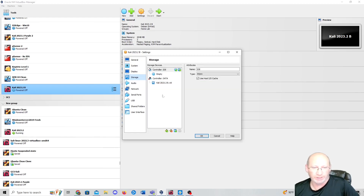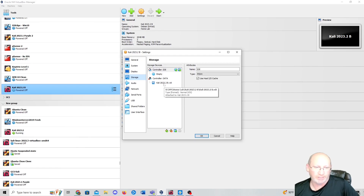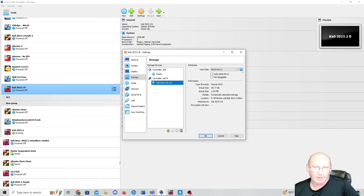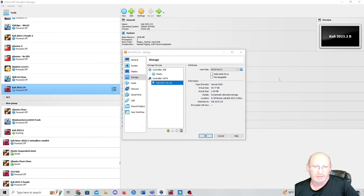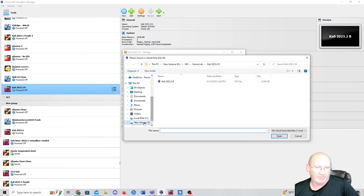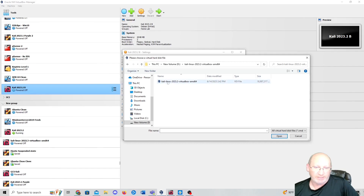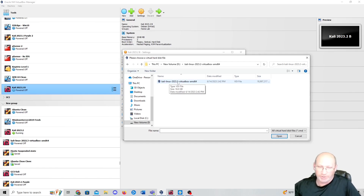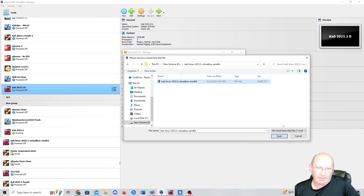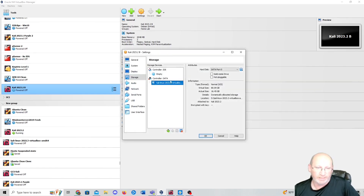Then go to Storage. This is where it gets important — you need to pinpoint the disk. See where it says Kali 2023.2b? Click on that, then click the little disk drive icon, and choose a disk file. You need to find your extracted Kali folder. Mine is already located — Kali Linux Version B — and you'll see the VDI file in there. That's the VDI file you want from the unzipped folder. Click on it and open it to replace the placeholder disk.